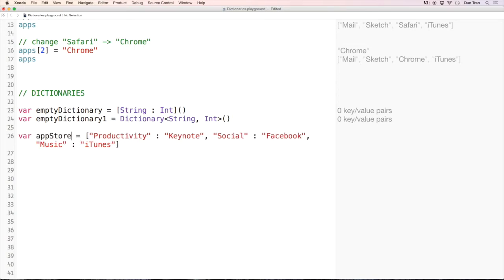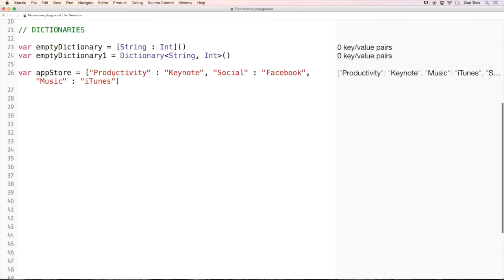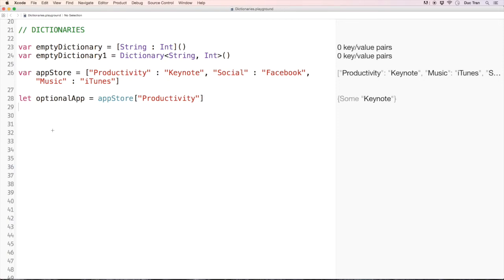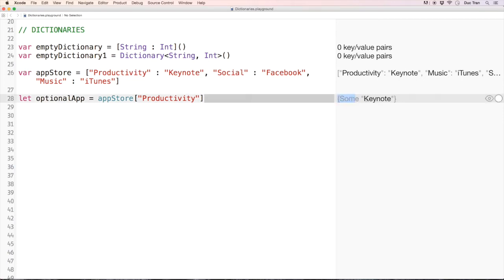To access the value for the key 'productivity', I can write: 'let optionalApp = appStore["productivity"]'. Let's check — we have 'some(Keynote)'. So this is an optional and it does contain some value. It's not just 'Keynote' alone; it is 'some(Keynote)'.